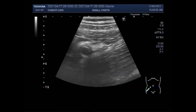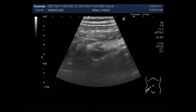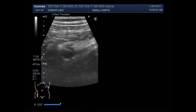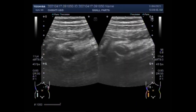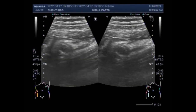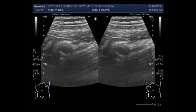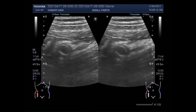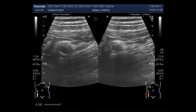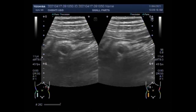First of all, you will have to identify the ascending colon. Then one has to scan inferiorly to localize the cecum, and then one can see the appendix, as you can see in this case. The colon will have the haustra, which will differentiate it from the small bowel. You can see the haustra in the long axis view.